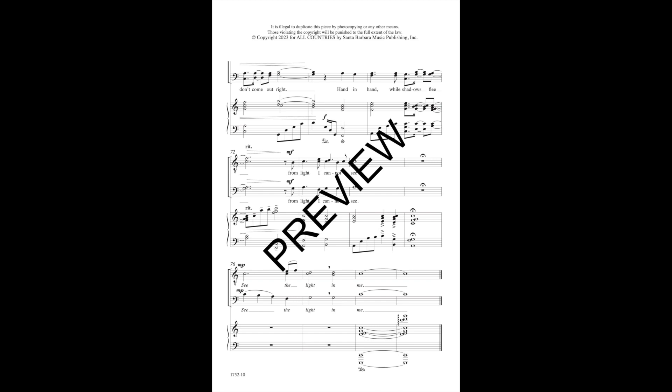From light I cannot see. See the light in me.